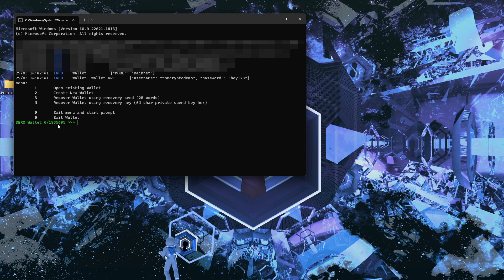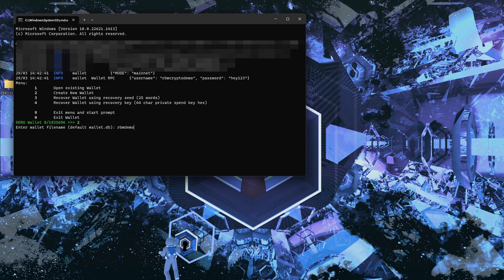Our wallet is connected to the network using our node — we've linked the daemon in the launch command so our node is now connected to our wallet. Now we can create a new wallet. Hit '2' — this is a menu-driven interface using number keys. Creating a new wallet is option 2. I'll enter a wallet name: 'RBM demo video,' then hit Enter.